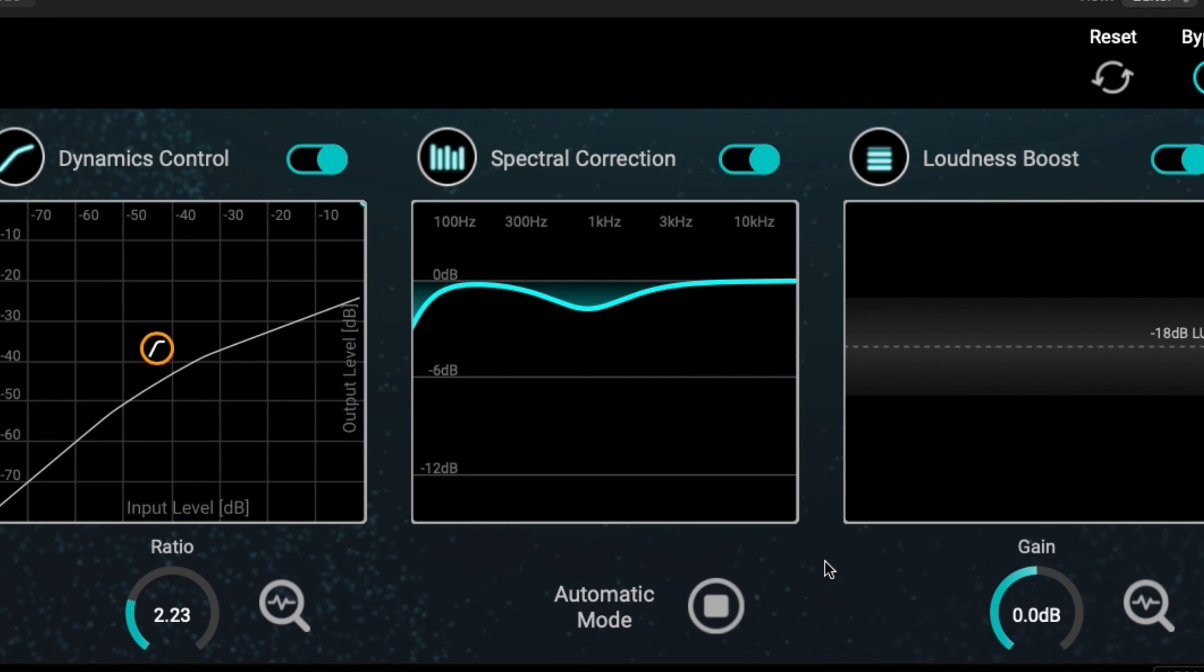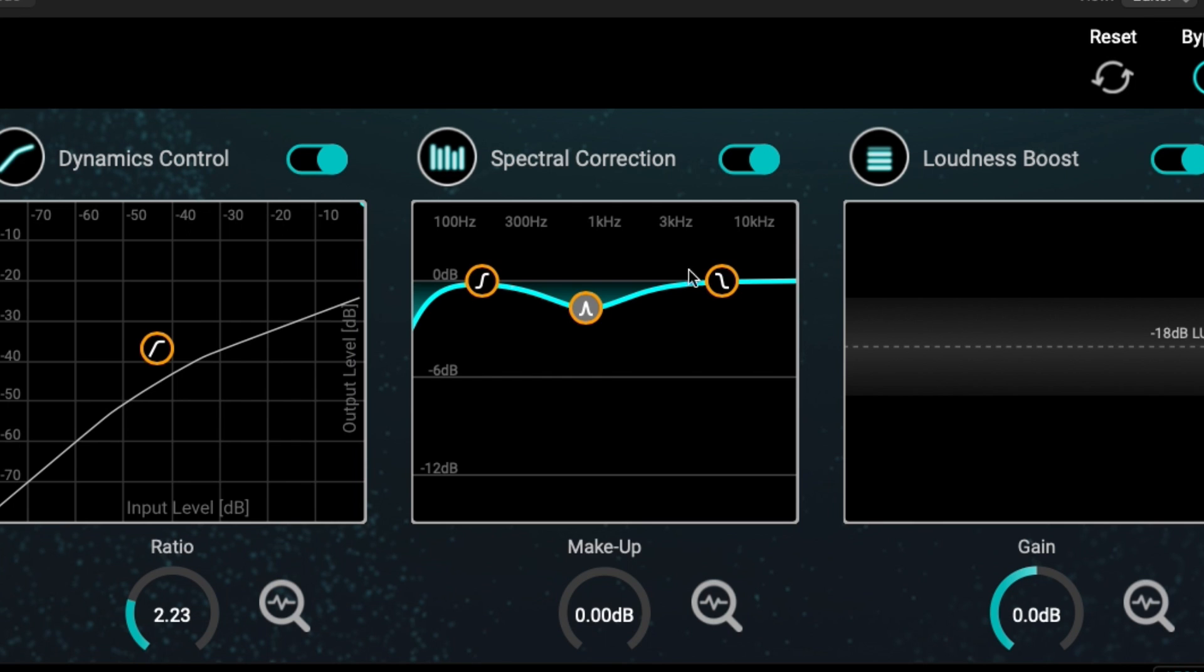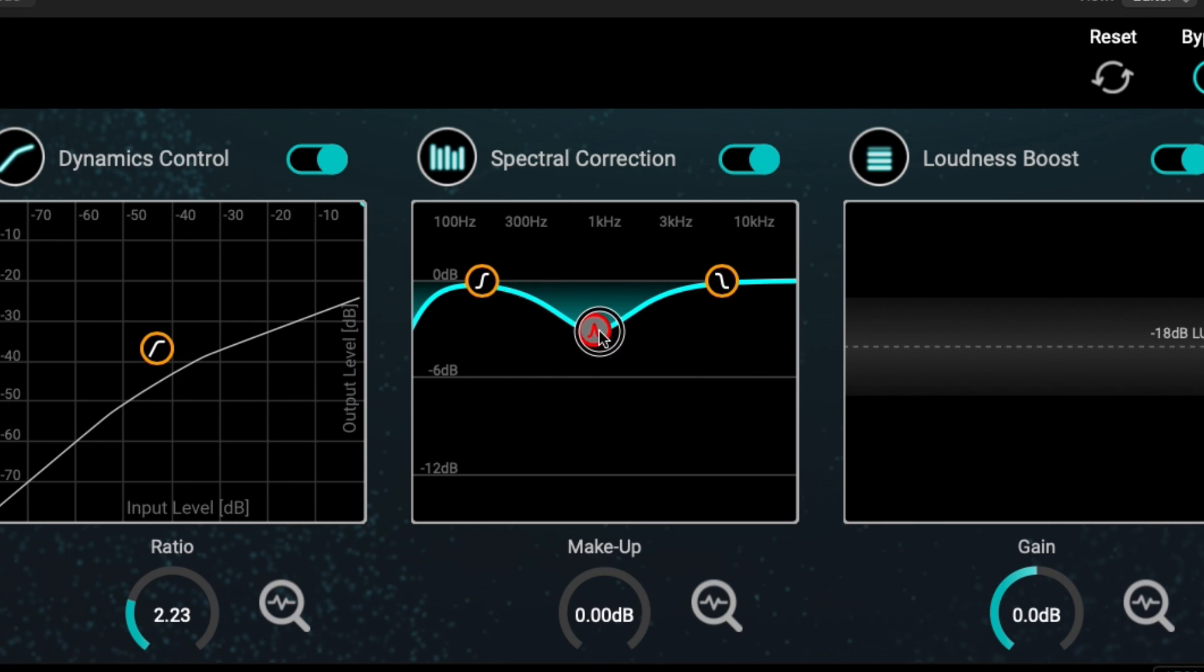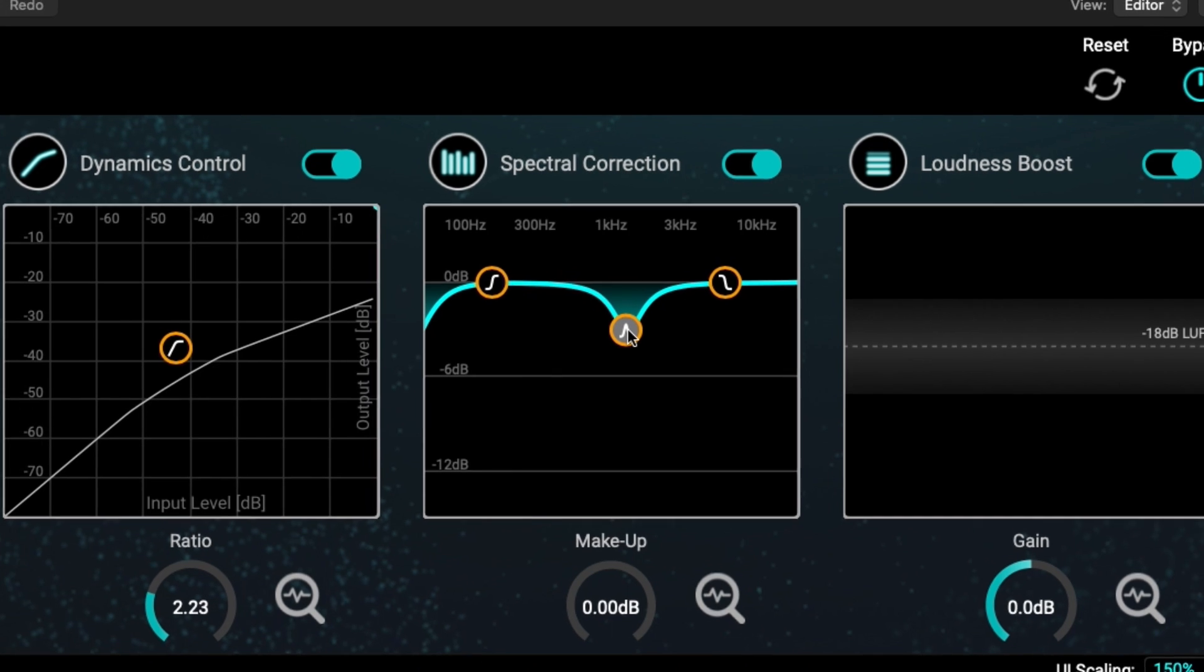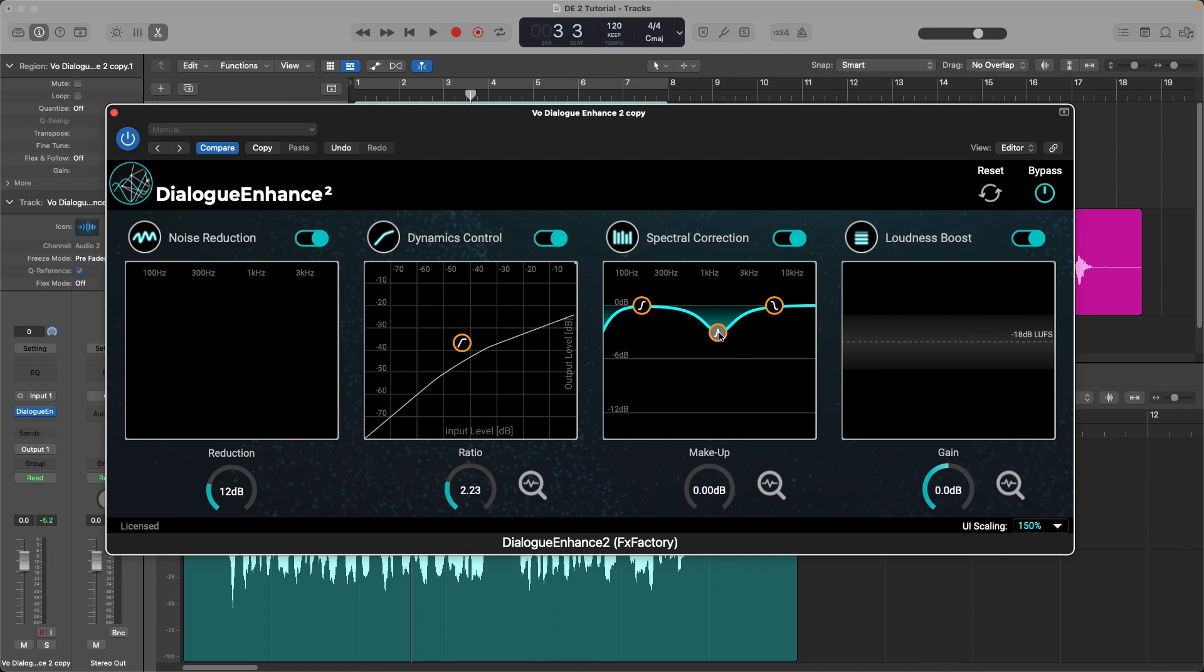Next up, we have spectral correction. And here, when you switch off automatic mode, you have three points of EQ, a peak filter that you can adjust the frequency you want to adjust. And you can also use your scroll wheel to make it a narrow or wide Q band.